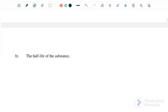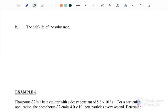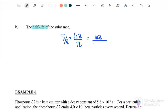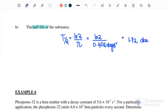Next, part B: determine the half-life of the substance. Using the third equation, half-life equals ln 2 over lambda, where lambda equals 0.402 per day. The half-life of the substance is equal to 1.72 days.